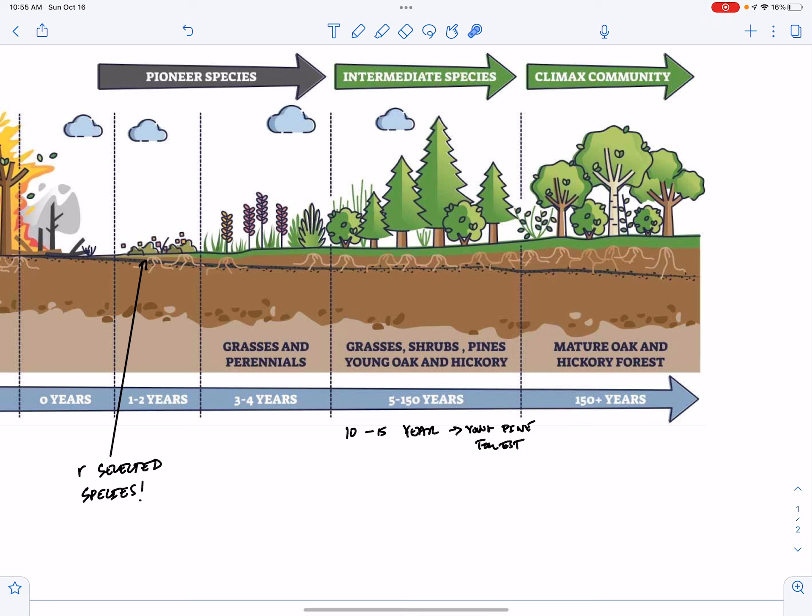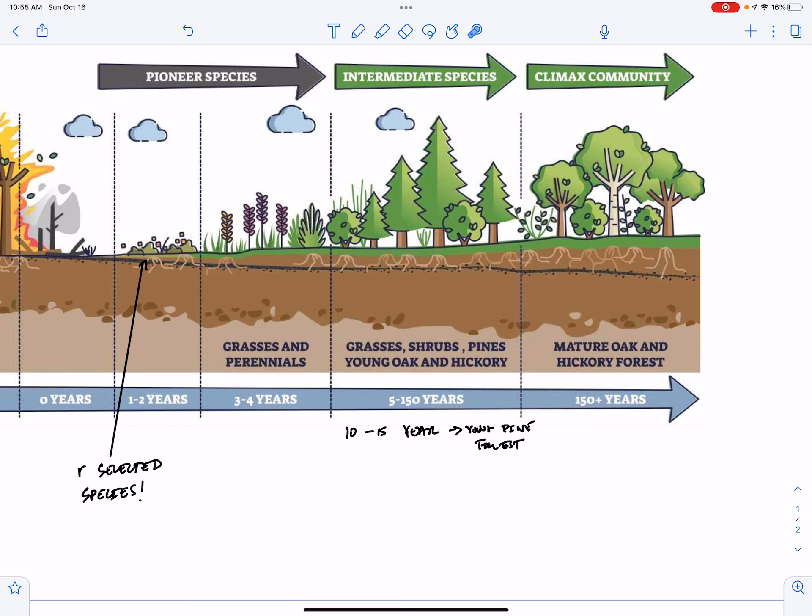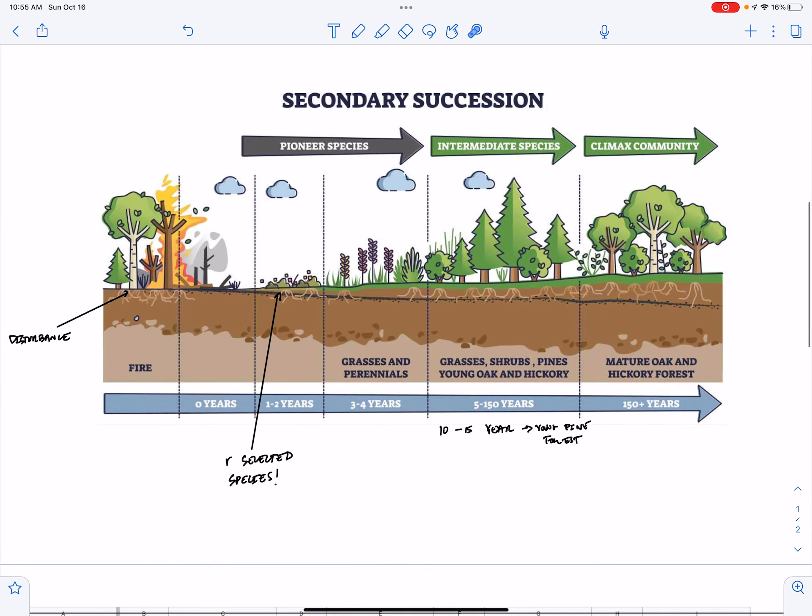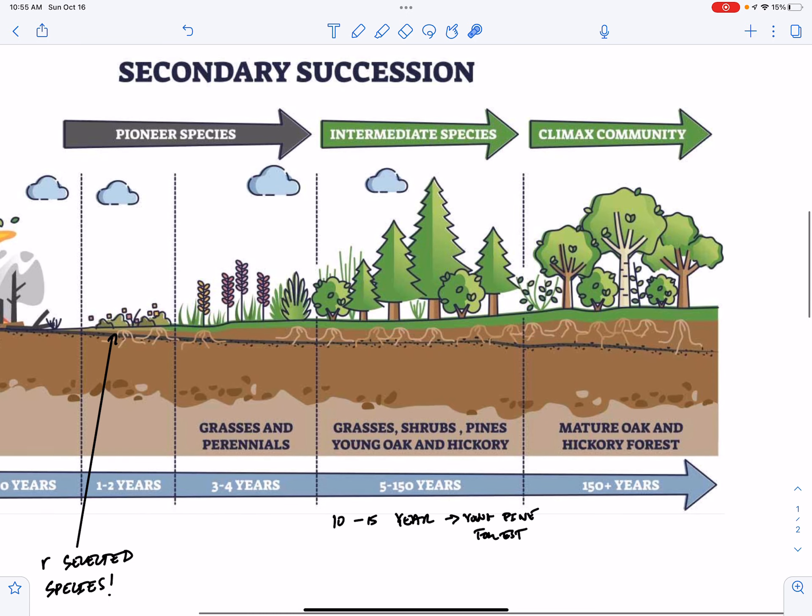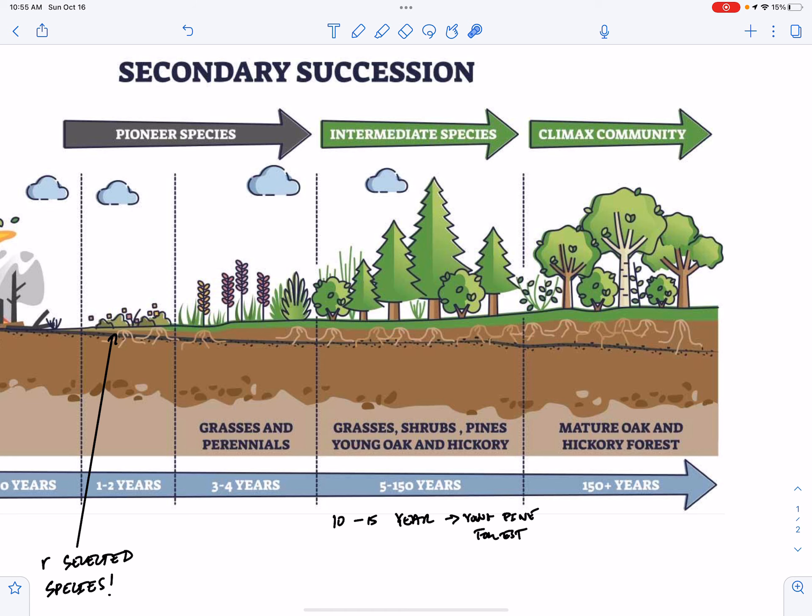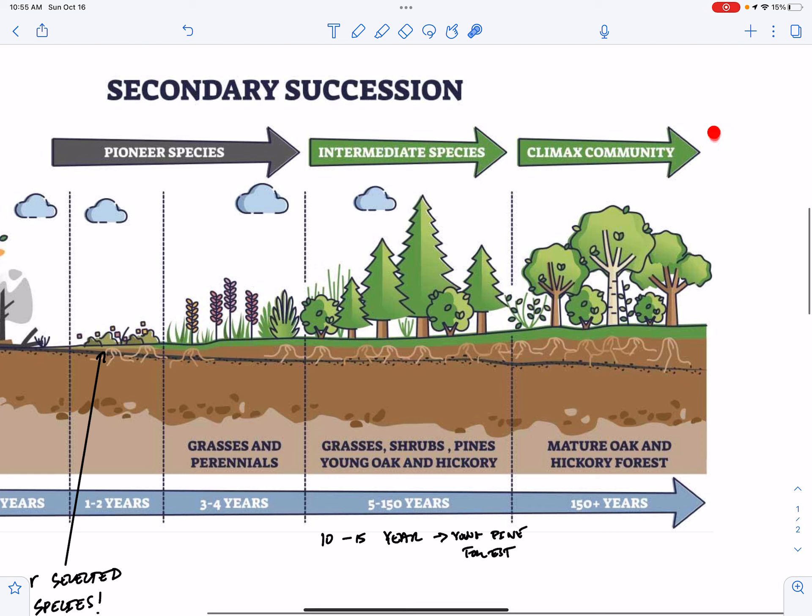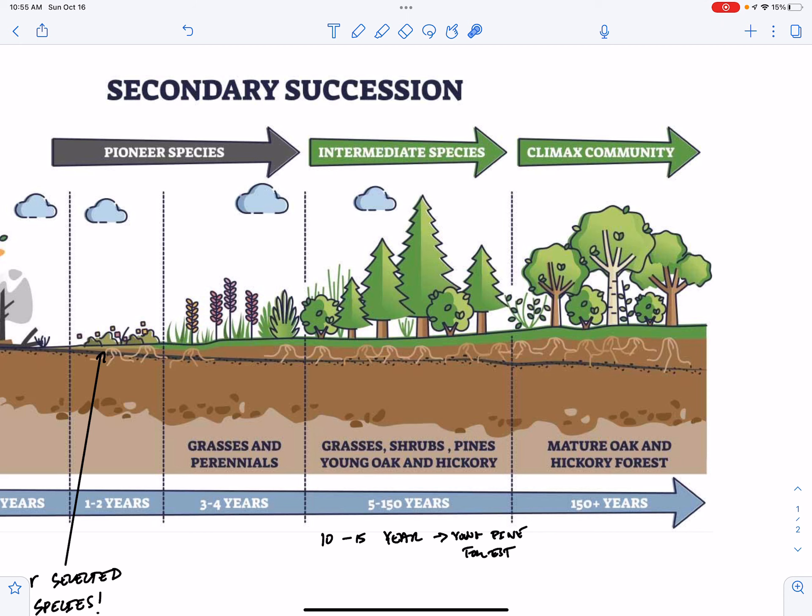And then as these pines die, between 50 and 100 to 150 years, now they're going to be replaced by hardwoods. Because the hardwoods are the only little seedlings that can grow shaded in the pine forest. So finally we reach the climax community. The community that will stay in place until there is another disturbance.